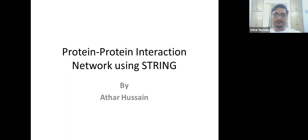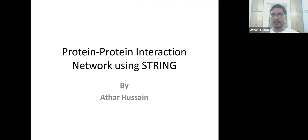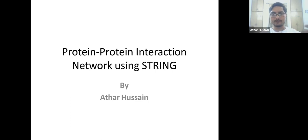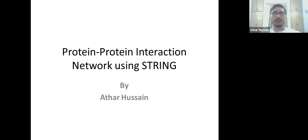Welcome back students. This is a protein-protein interaction network lecture. First we will discuss protein-protein interaction and why we need to perform this interaction network. When we deal with a genome, there are thousands of protein sequences and it is not possible to see individual interactions of all those sequences. We want to generate a network to see which protein sequence is interacting with which one. For this purpose we have an online tool called STRING.